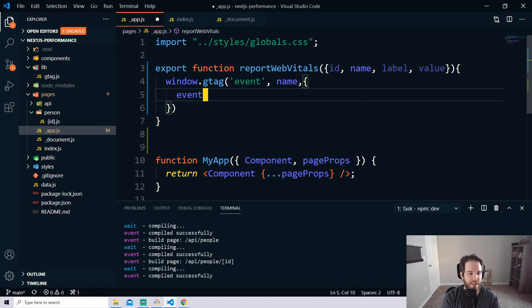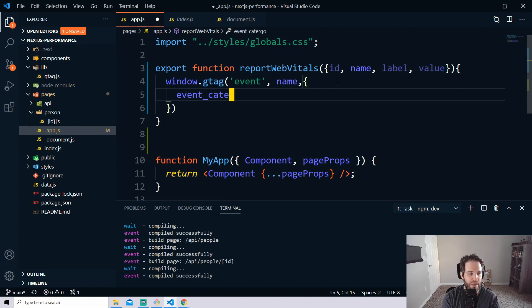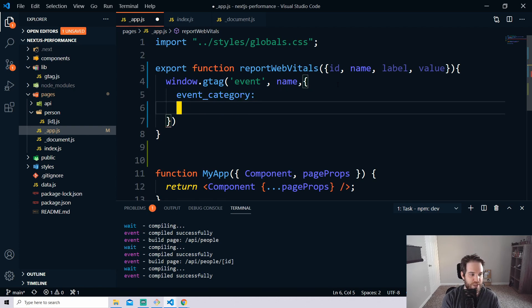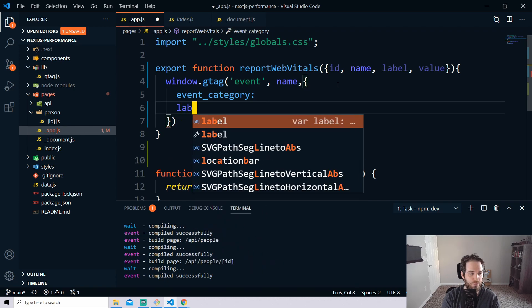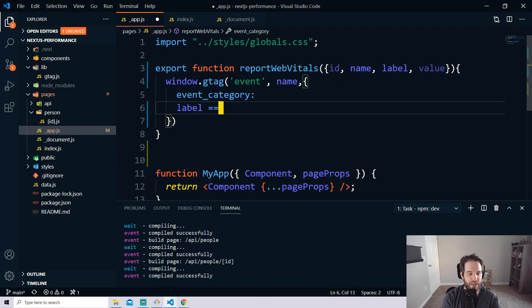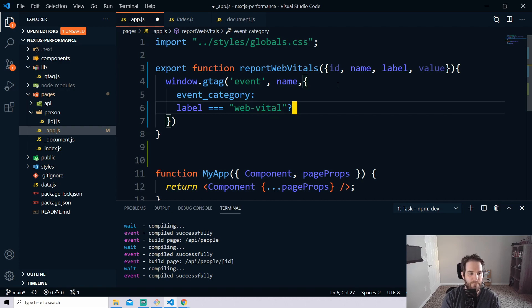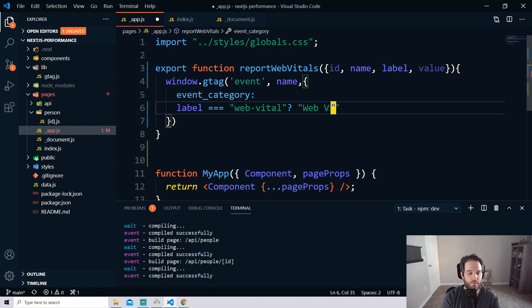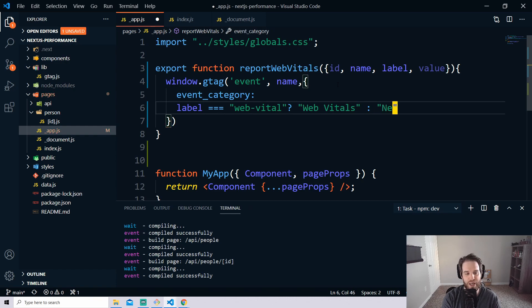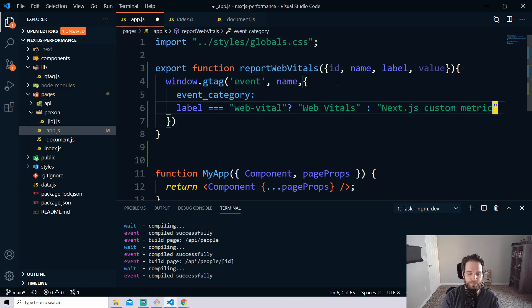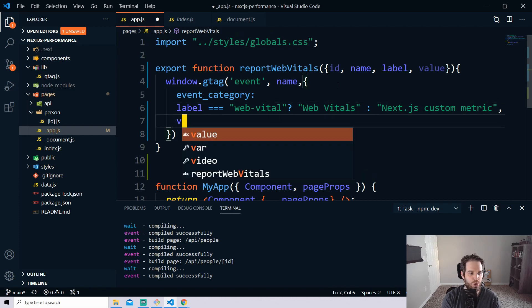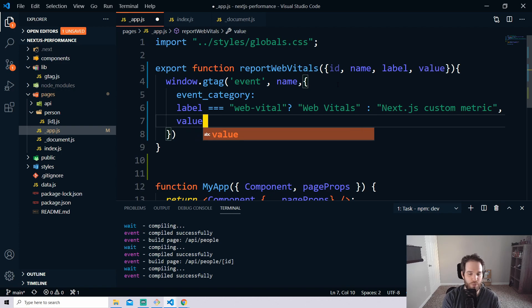So we're going to do event category and that's to put it in the right event category and then we're going to say label and then equals web-vital and if it is a web vital we're going to put this as web vitals else we know it's Next.js so we can just write Next.js custom metric and that will handle the label and place it in Google Analytics the way you want.